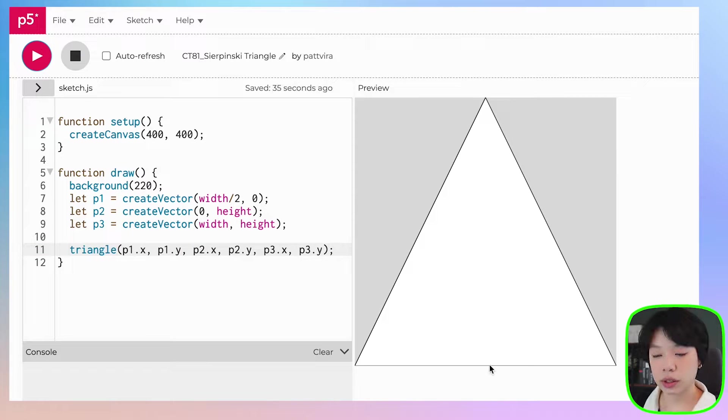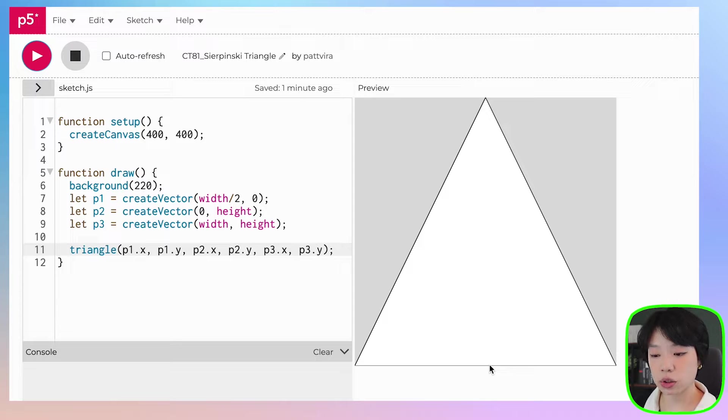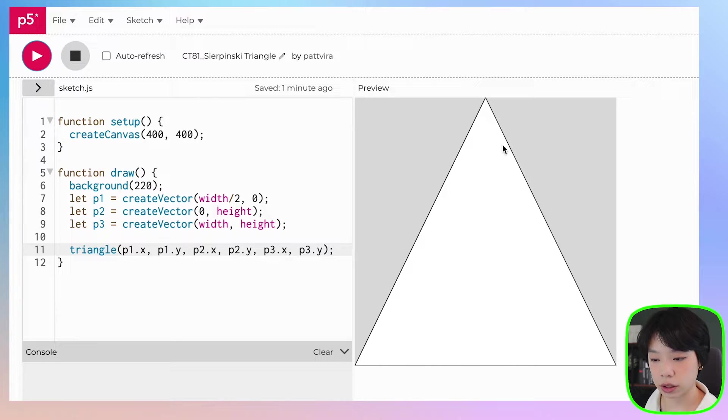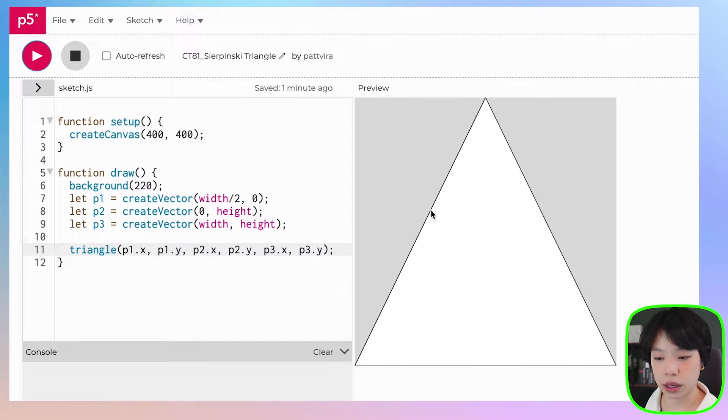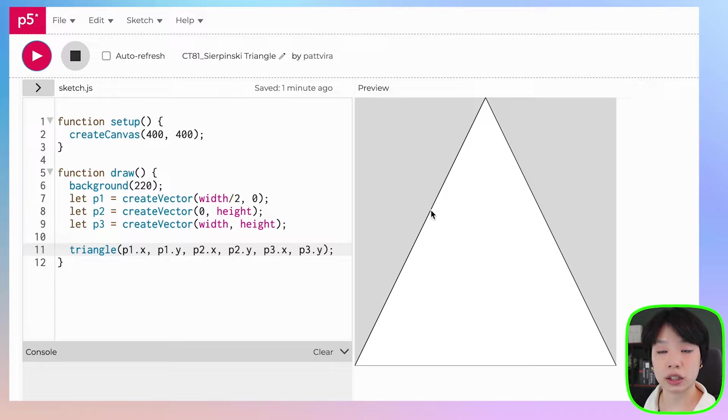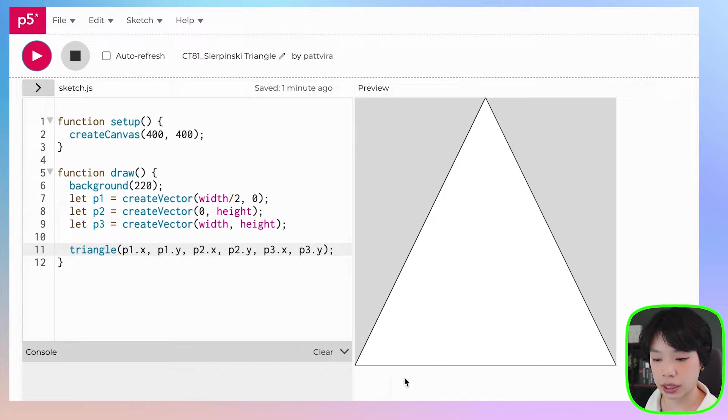So this is the first level of the Sierpinski triangle. The second level is that we need to be able to draw three triangles that are going to be at the very top here, at the bottom right here, and then at the bottom left here. And to do that, we need three additional points. And these three points are going to be halfway between each of the sides here.